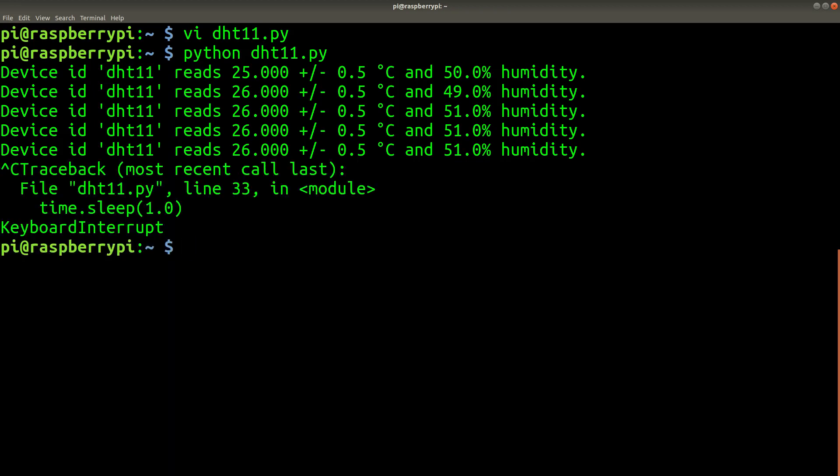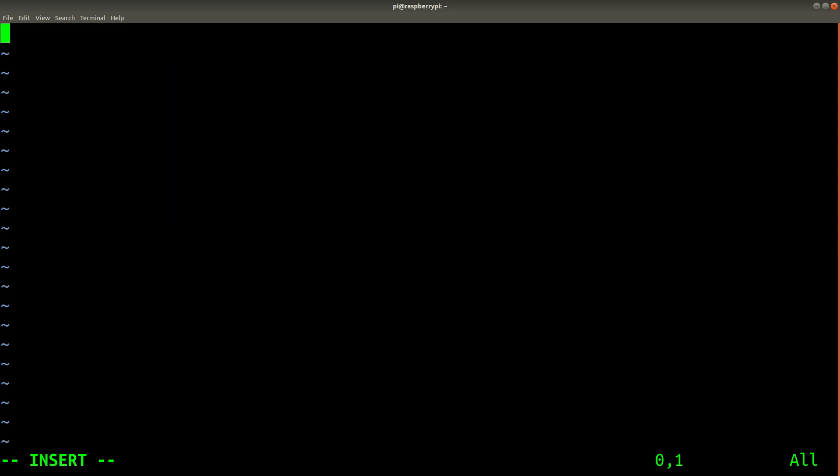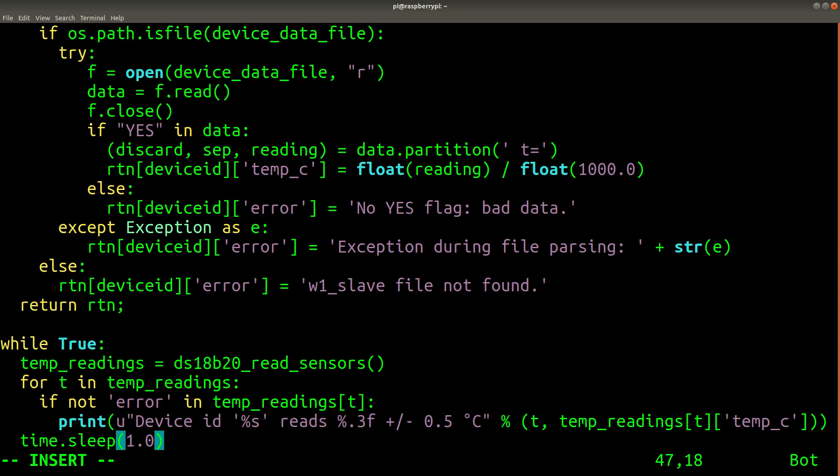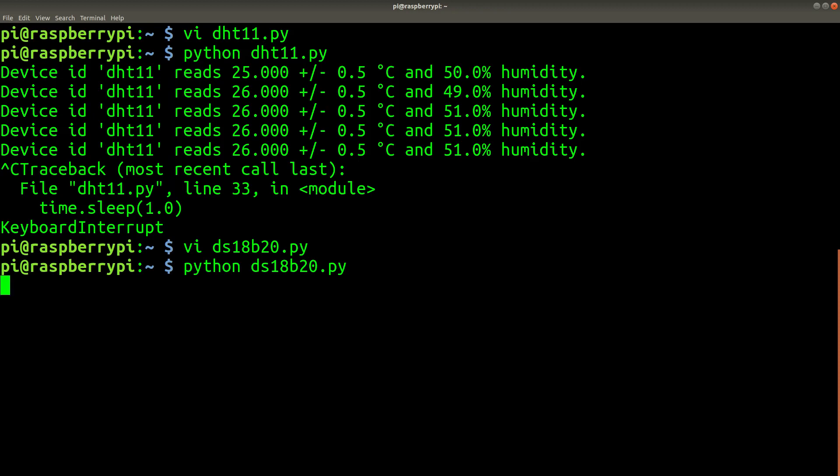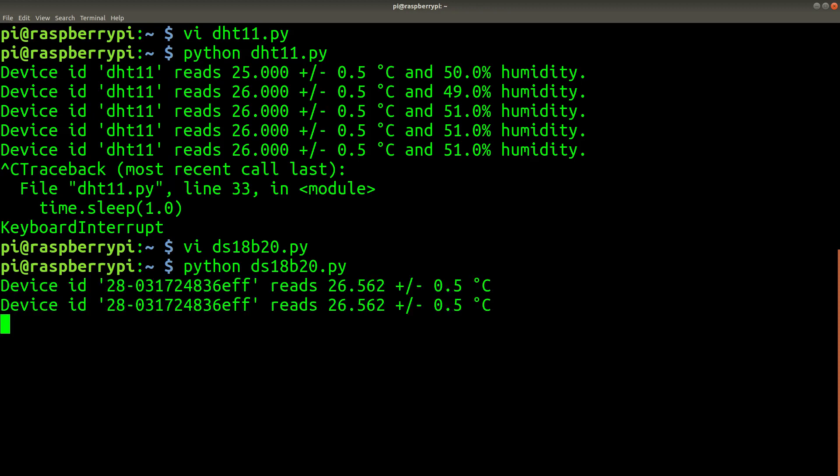Now let's test the DS18B20 sensor. So this is all code pulled directly from the blog post that you'll see linked in the description. All right, we're getting readings from that too.